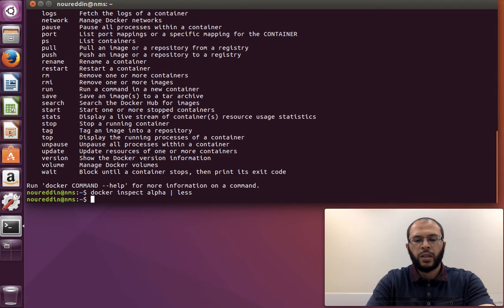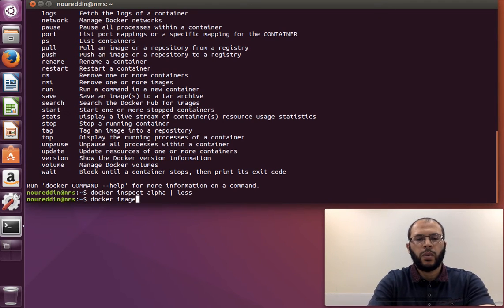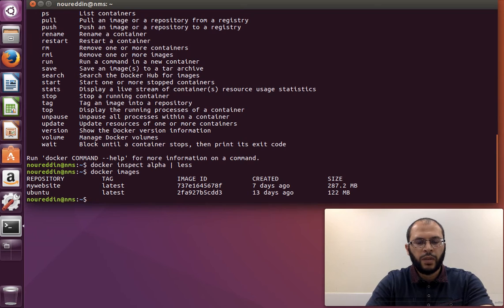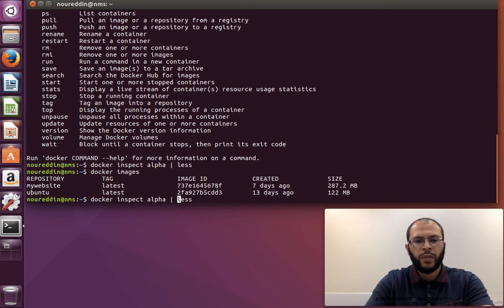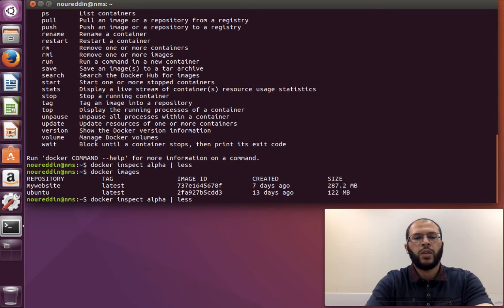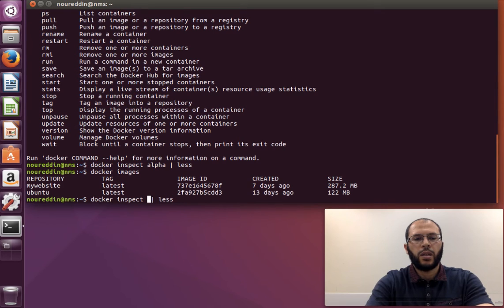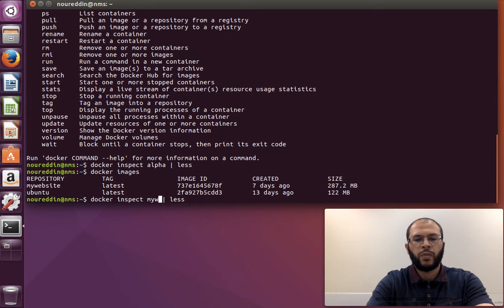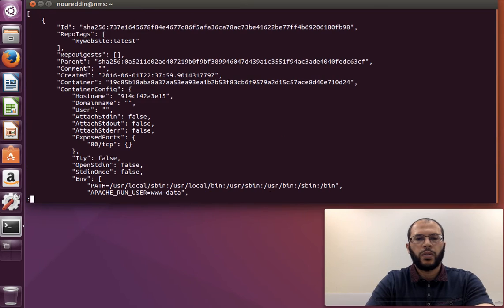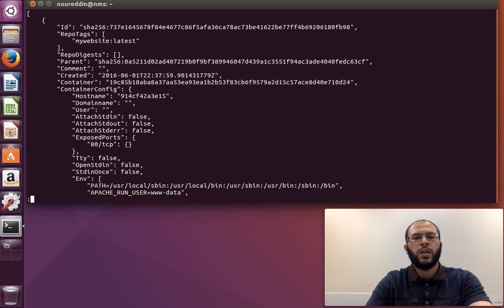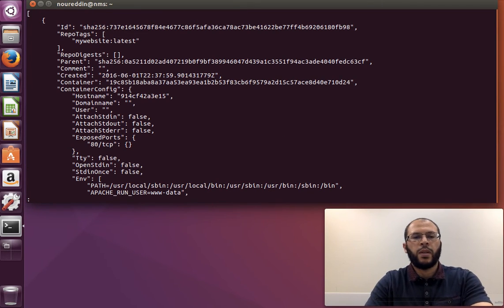We have images. So if you run the same command - I'm sorry, the same command but now for the image - let's say my_website, if you remember from the previous videos, then again we can have similar information.